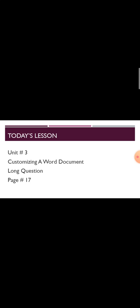Students, we have done all the short questions as well as all the MCQs. I hope you understood all the concepts related to short questions and MCQs related to MS Word customizing a word document.